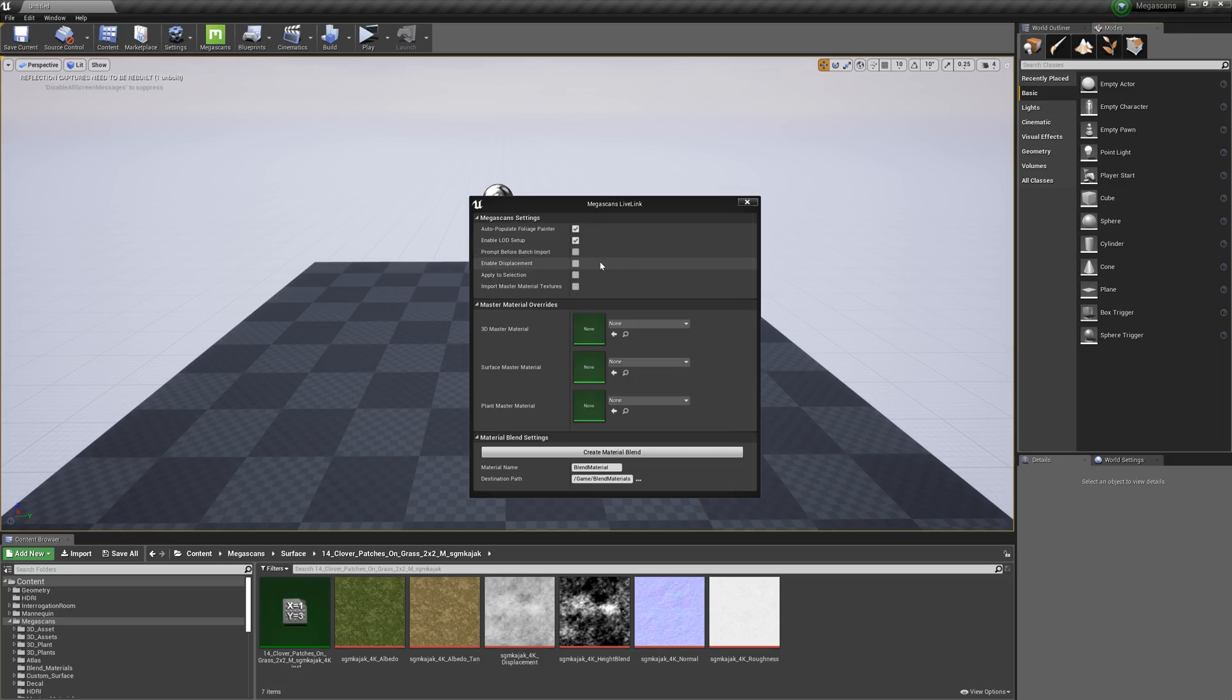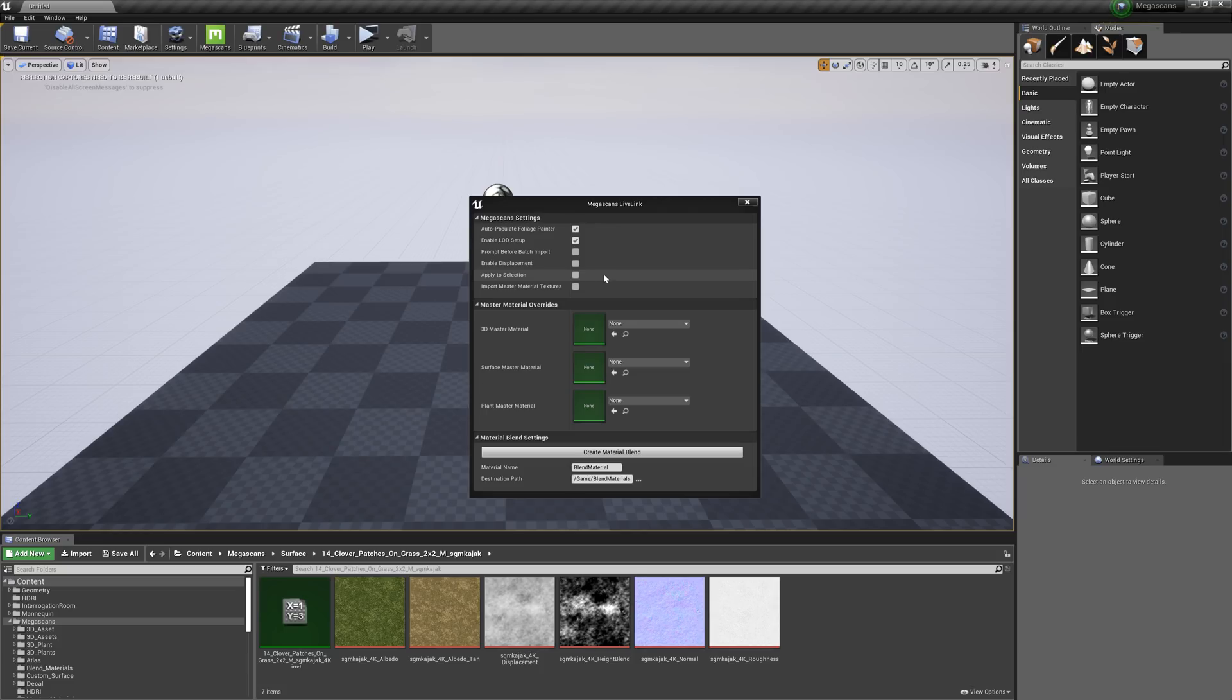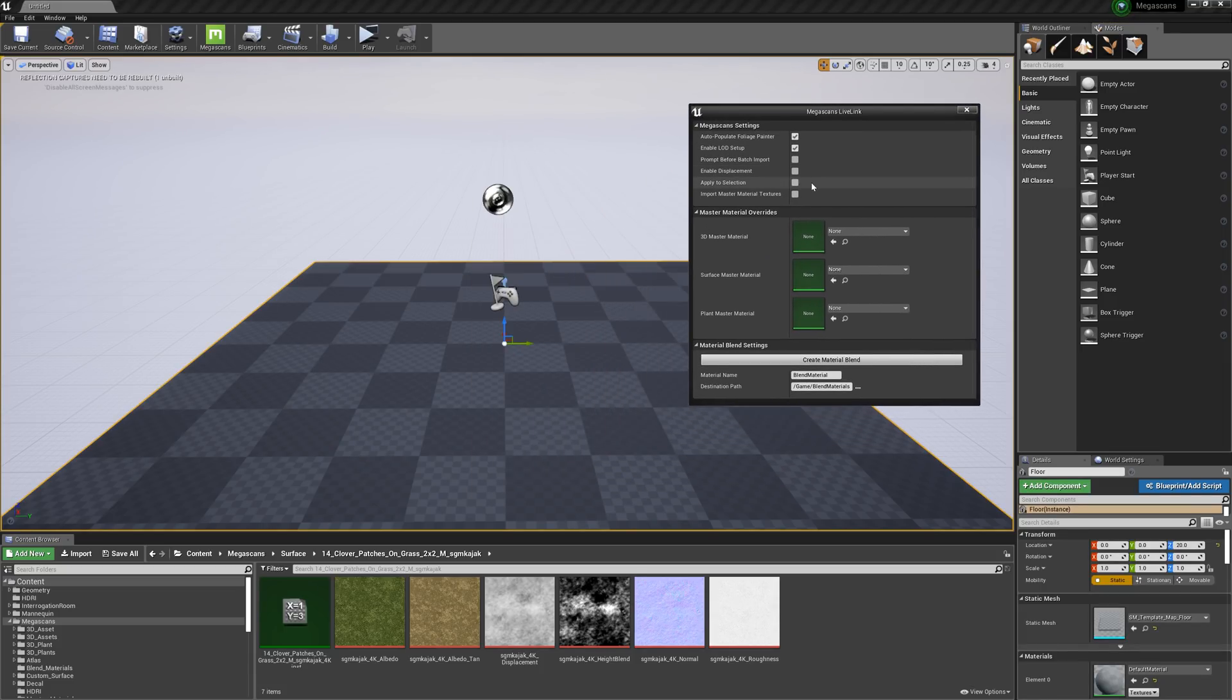If you want to enable displacement support for the material, make sure this box is checked. Apply to Selection allows you to import a surface from Bridge and automatically apply it to the mesh or brush you have selected.